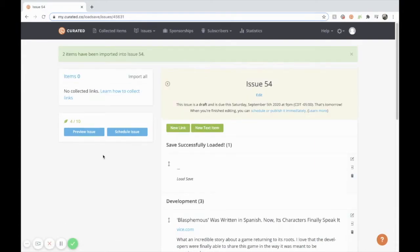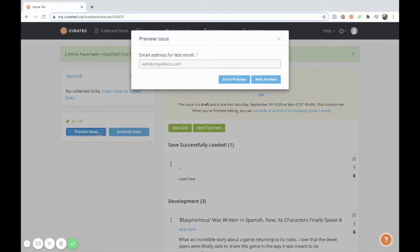We can preview our issue by clicking preview issue here and choosing whether we want to send a preview email to ourself or check out the web preview. Let's look at the web preview for now.